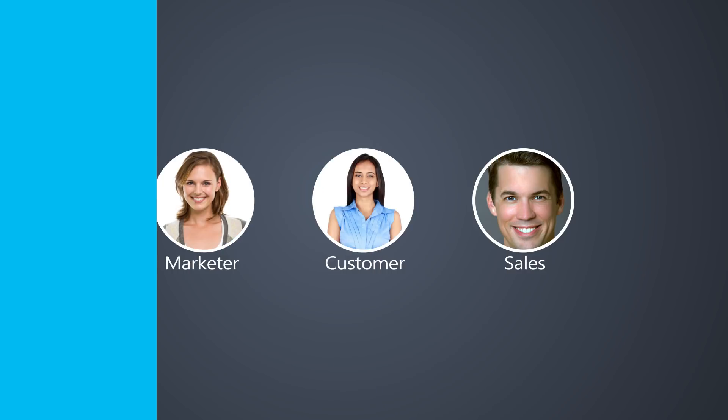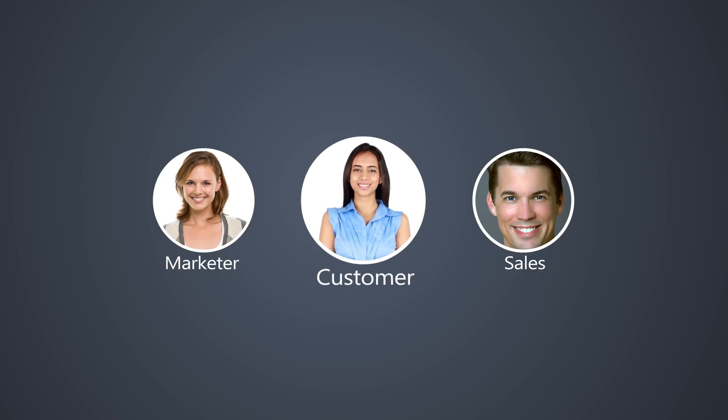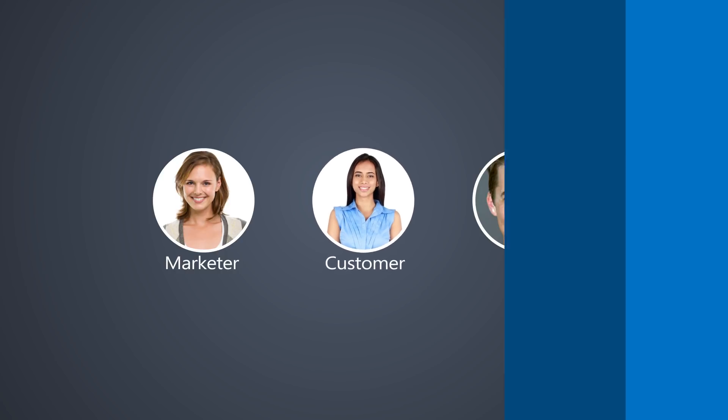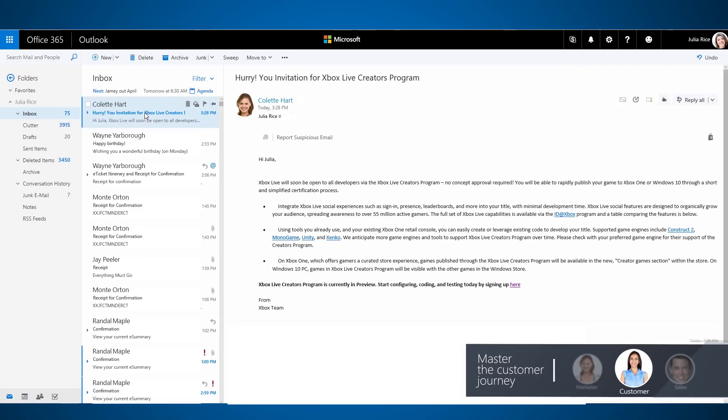Now let's experience the journey through the eyes of the customer. The customer receives an email offer to join an early access Xbox Live Creators program. She opens the email and clicks the registration link.